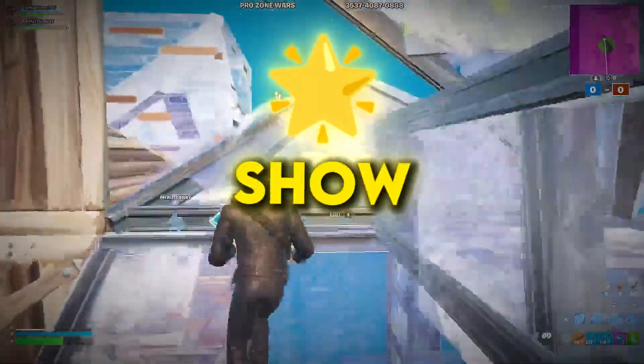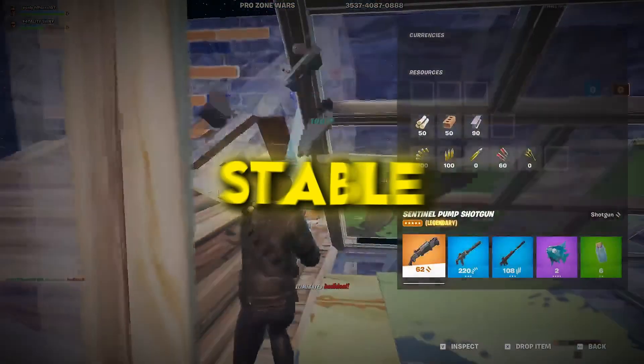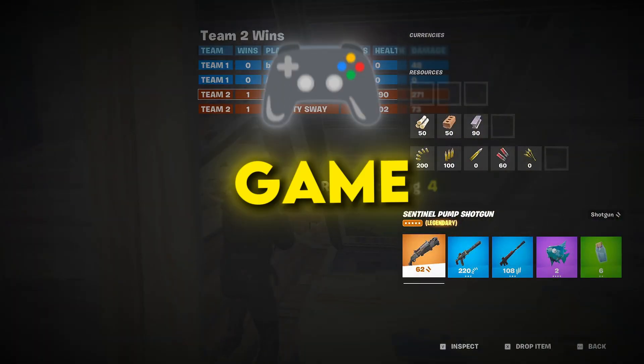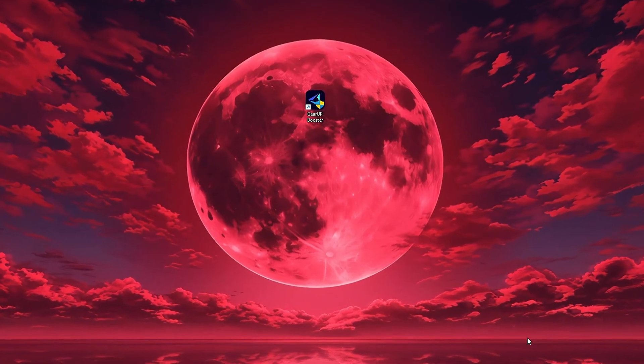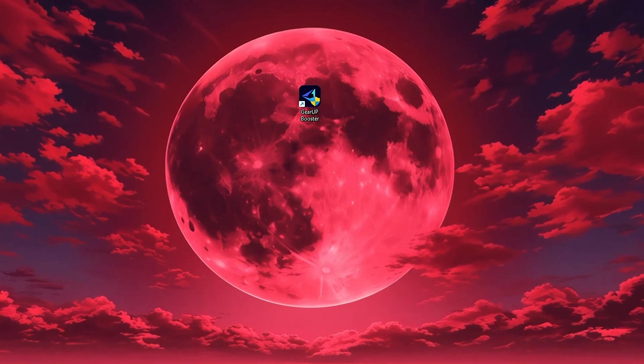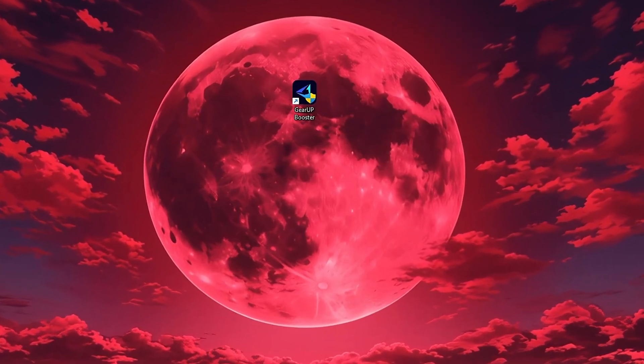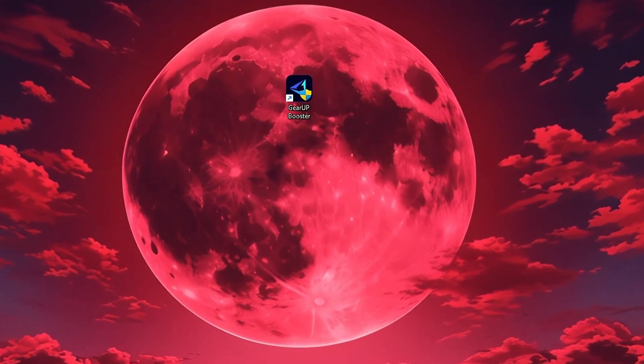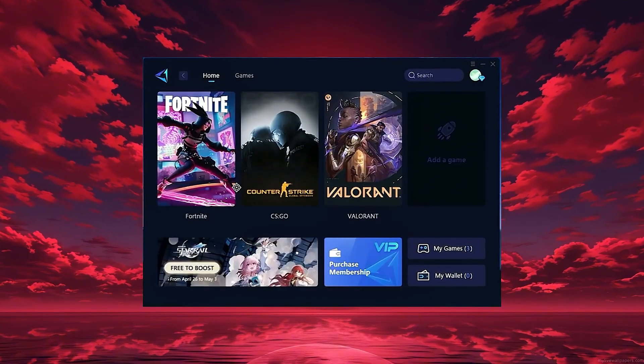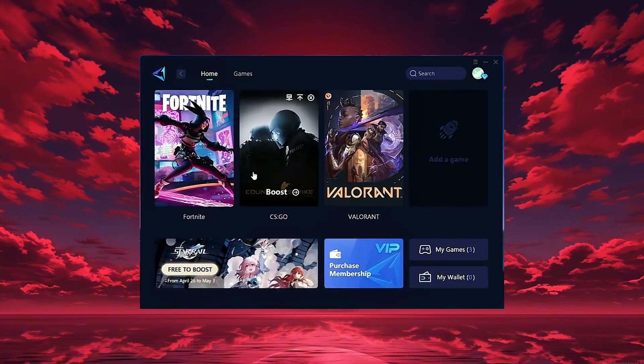In this step, I'm going to show you the best tool to get stable ping and smoother gameplay in any game. The tool is called Gear Up Booster and you can download it directly from the official website using the link in the description. After downloading, install it on your PC and launch the app.